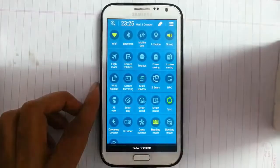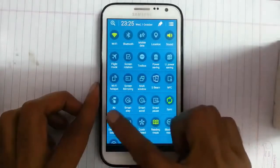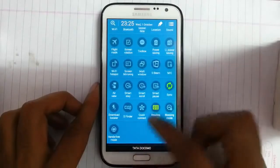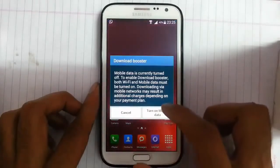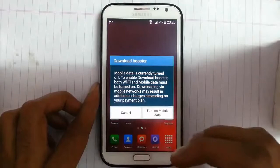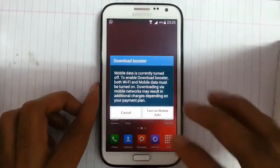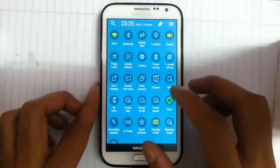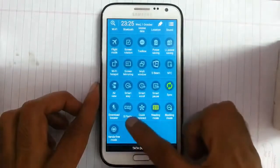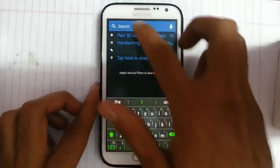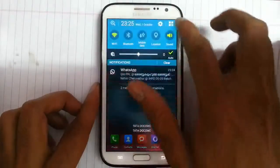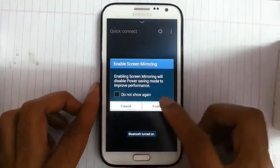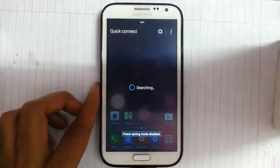Then you have smart features like Smart Stage, Smart Score, and Smart Post. Here is the Download Booster, which will turn on your mobile data and Wi-Fi and use both bandwidths to speed up downloading. Then here is S Finder, which you can use for search purposes. And then Q Connect, which will help you connect to nearby devices.